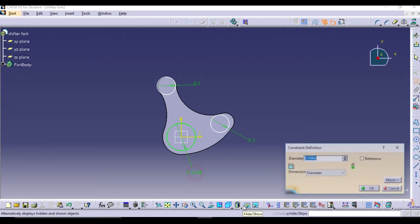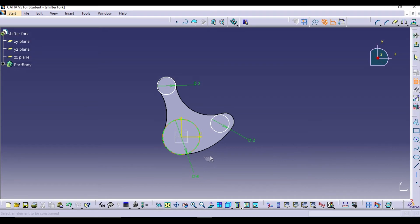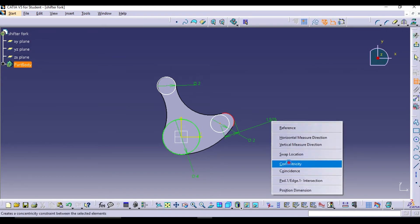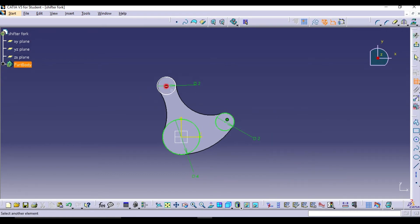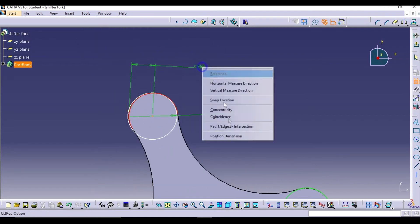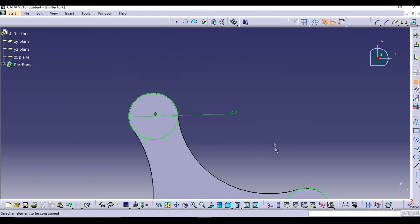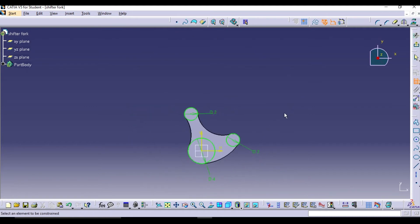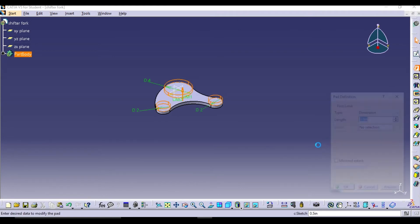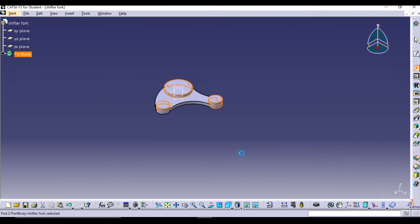After giving the diameters, make the circles concentric to the outer arc. You don't have to give the concentricity relationship to the center circle, as it is already fully defined and shown in green. When done, exit the sketch and pad the sketch up to 0.5 inches.